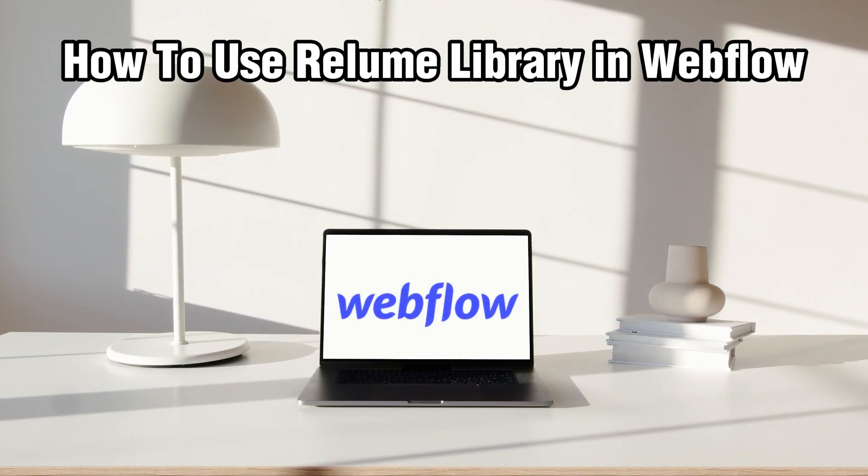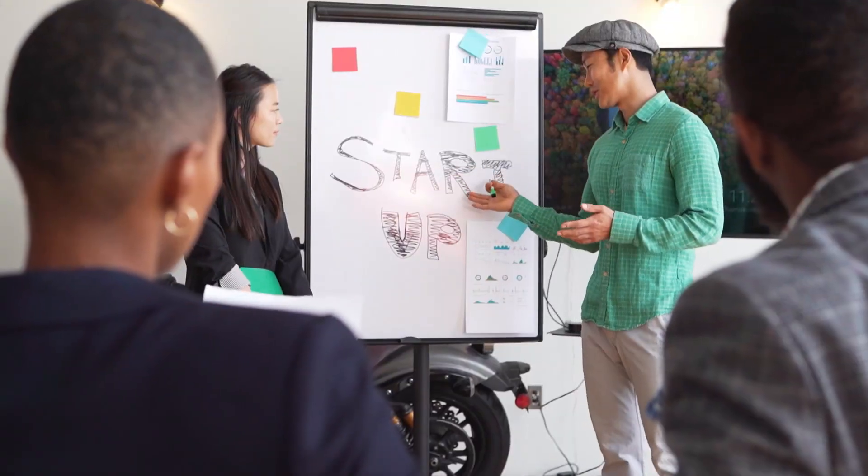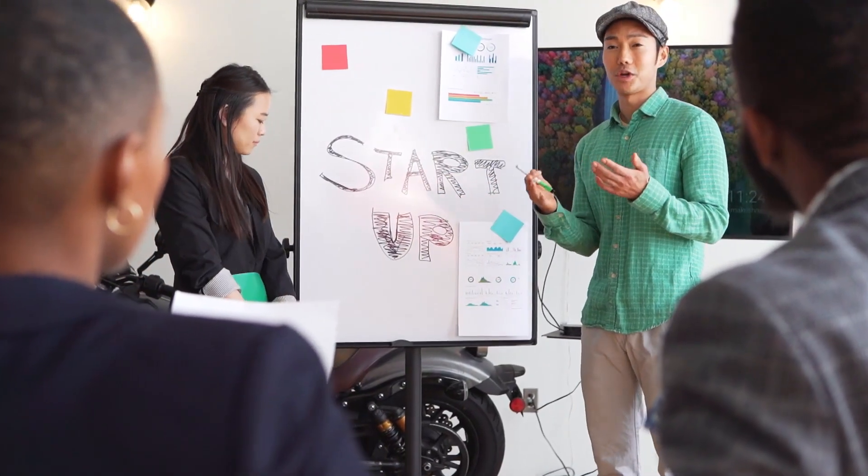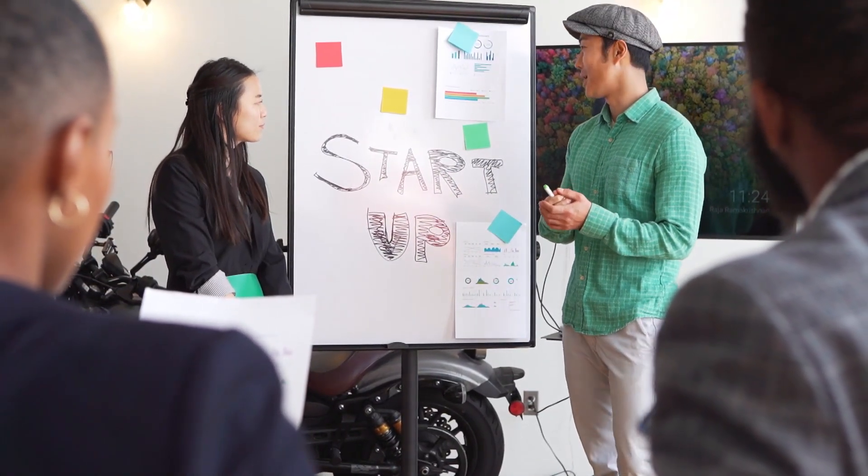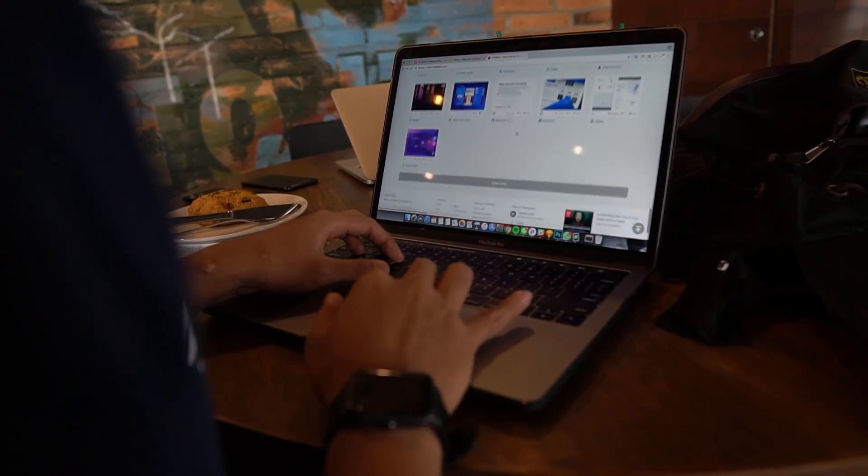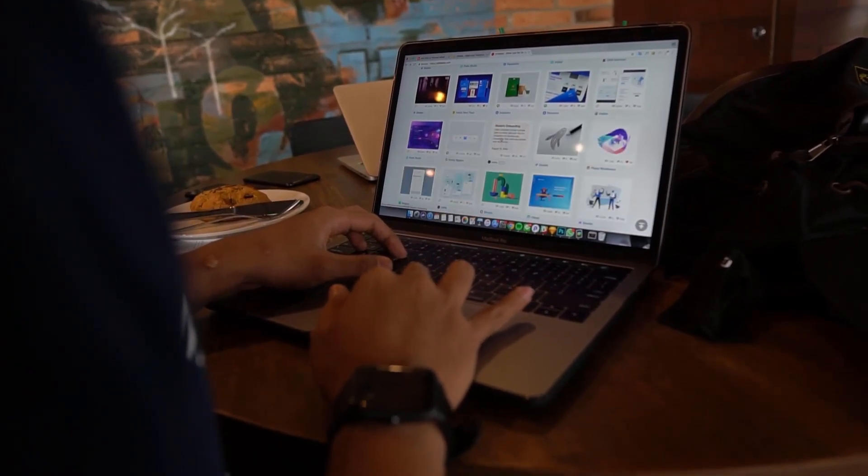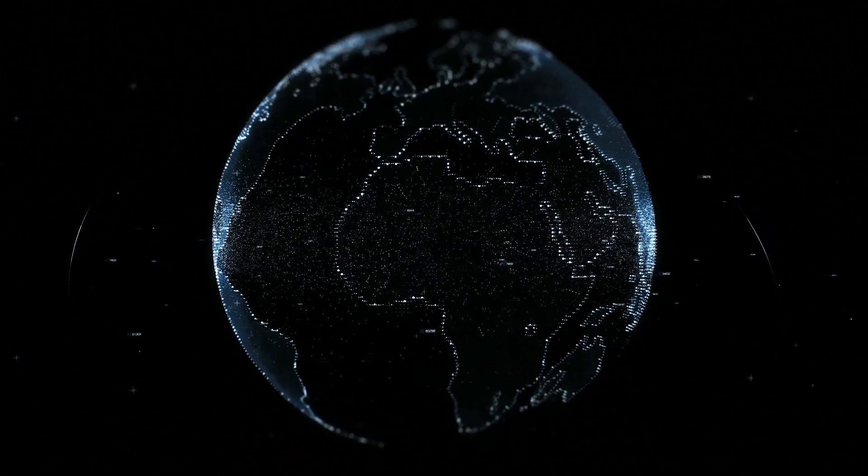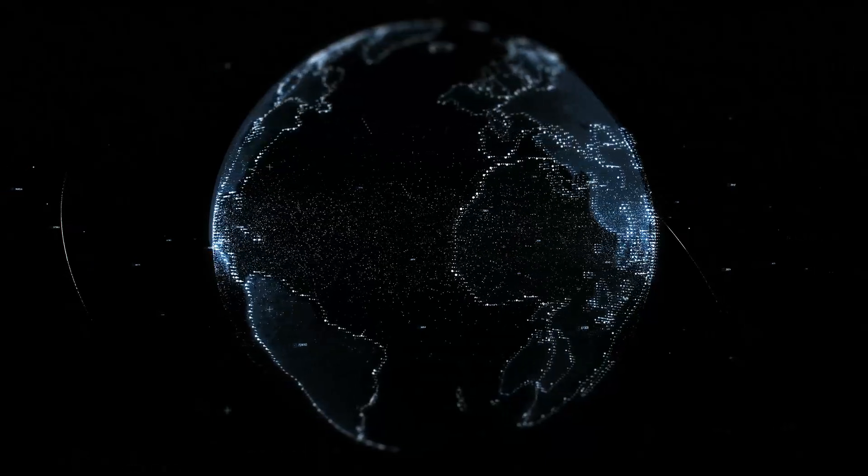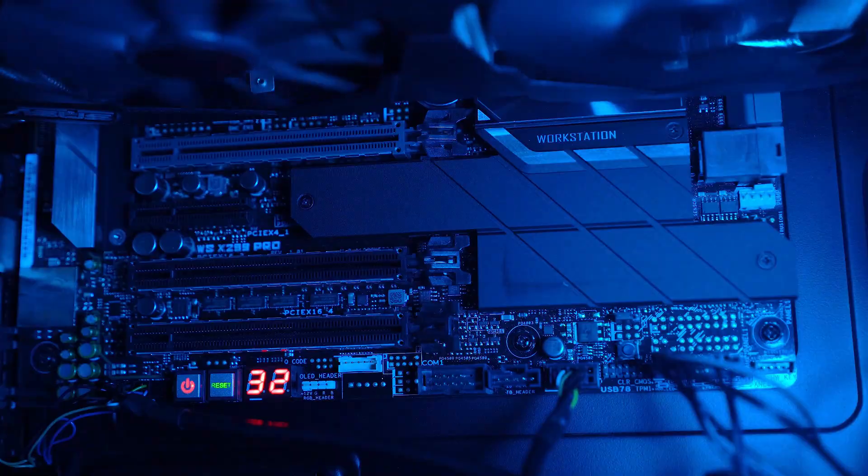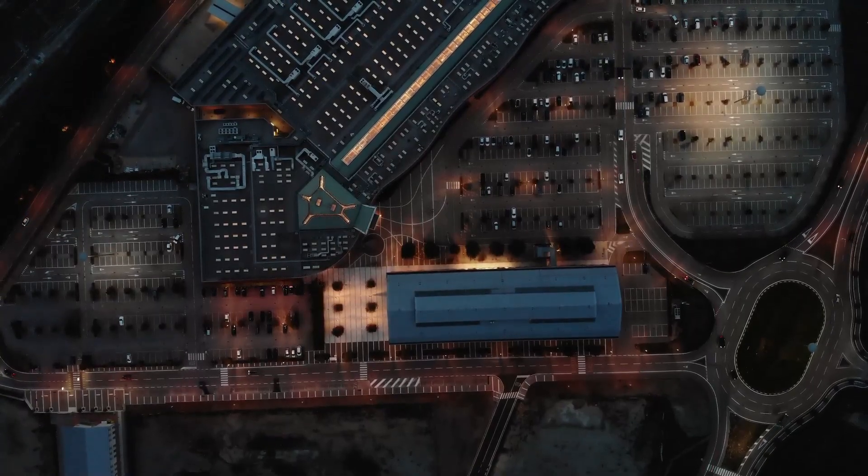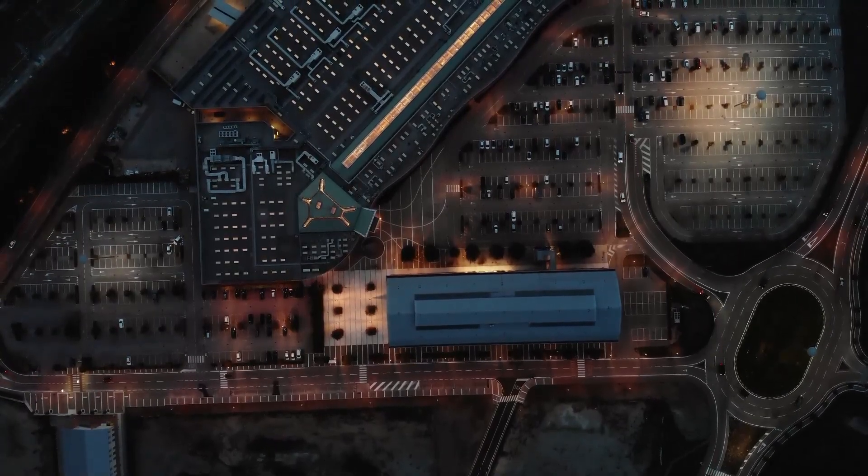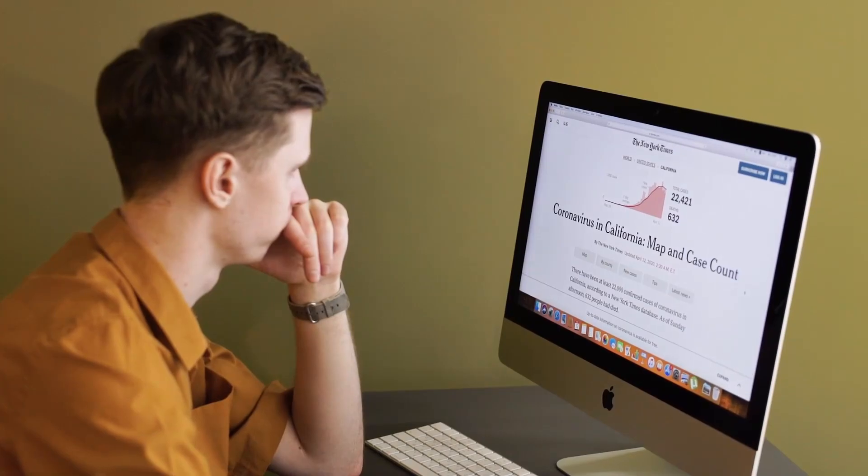So today we're diving into the Reloom Library, which is a powerful tool that enhances your Webflow projects with dynamic animations and interactions. Whether you're looking to add subtle transitions or eye-catching effects, stick around as I guide you through the steps of using the Reloom Library and Webflow in 2024. Let's bring your website to life with captivating animations and let's get started.